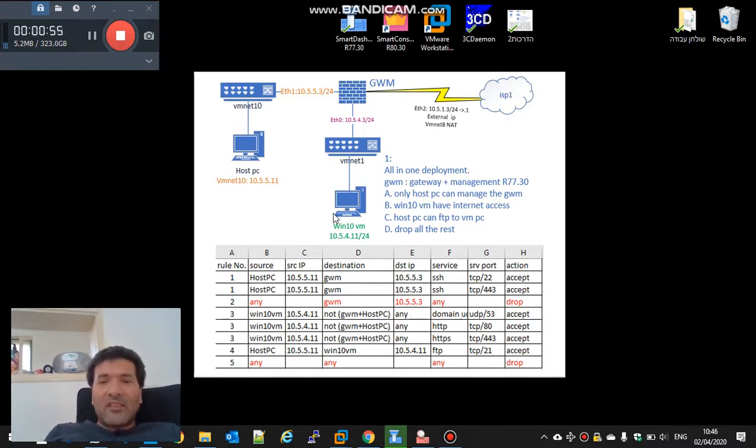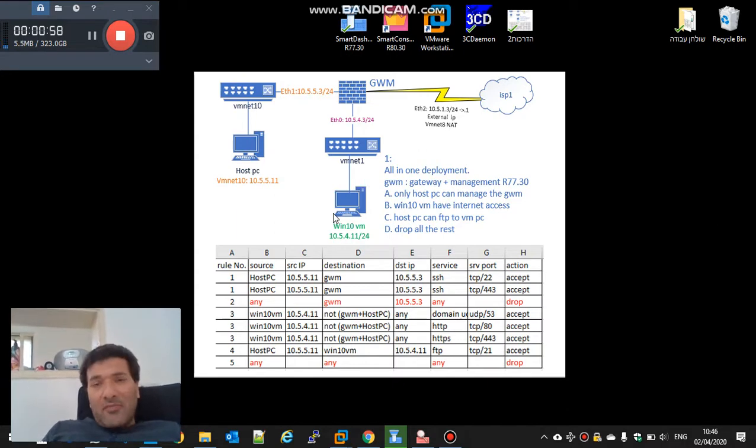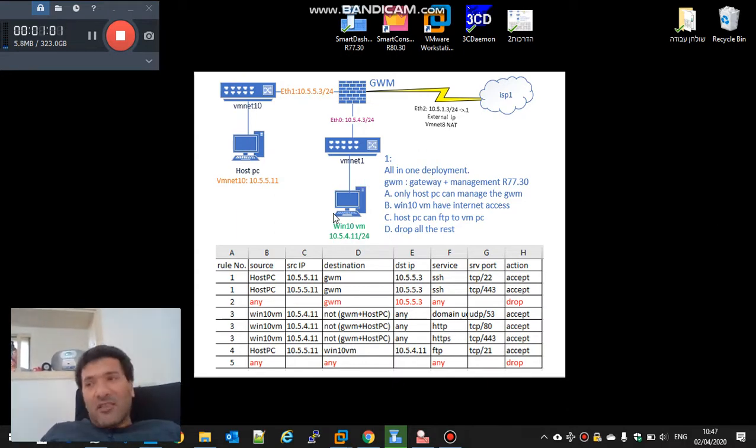It keeps all the files in the file system and upgrades the R77.30 and makes it R80.30.